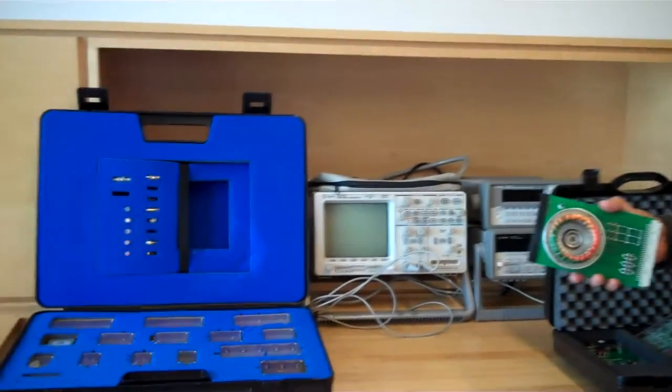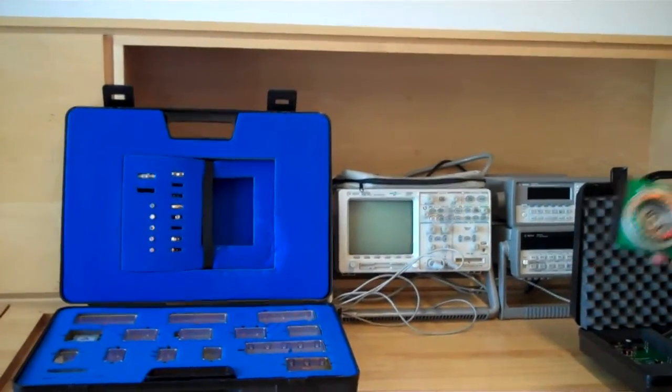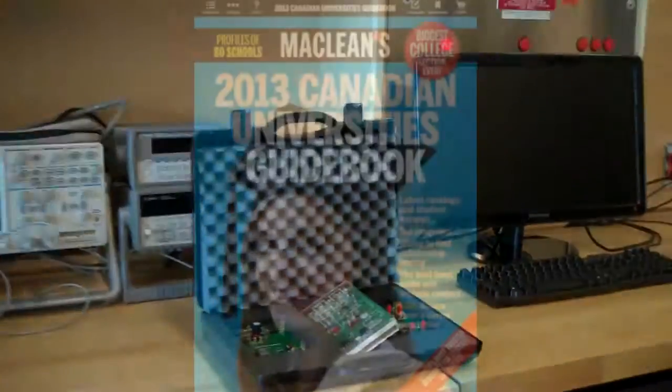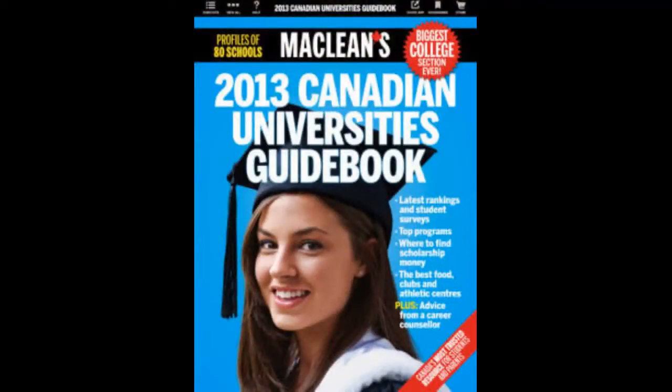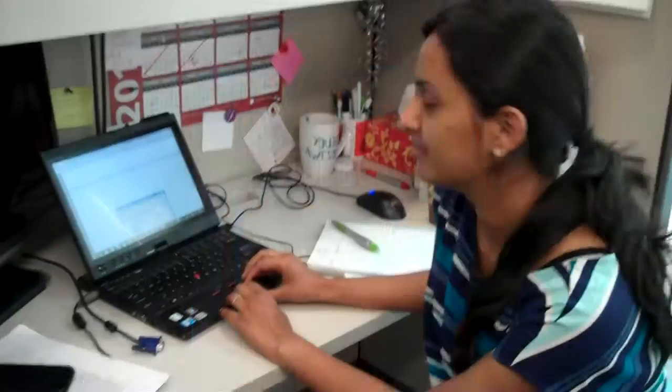UOIT has also been hailed as a leader in education by the media. For example, Canada's premier news magazine, Maclean's, ranked UOIT as the number one university in student resource investment.